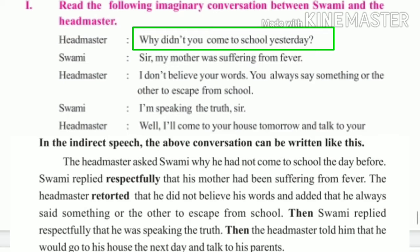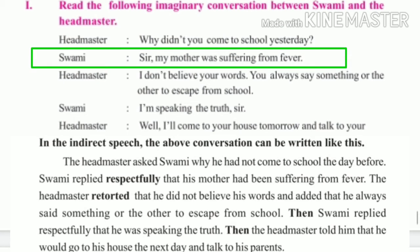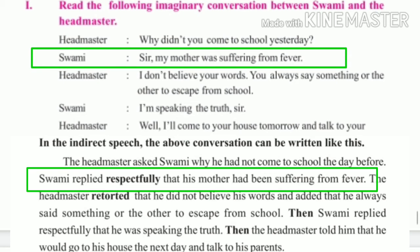Swami said: 'Sir, my mother was suffering from fever.' The sentence is in past continuous. Swami replied respectfully — 'respectfully' indicates 'sir' — that his mother had been suffering from fever. Past continuous becomes past perfect continuous.